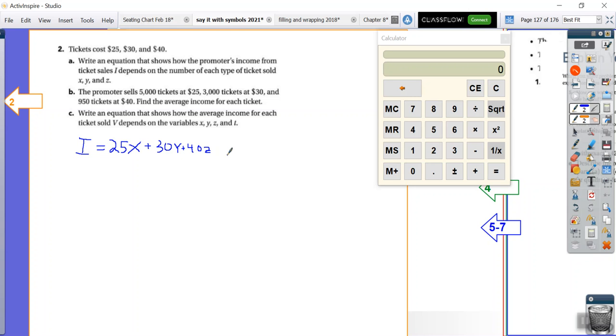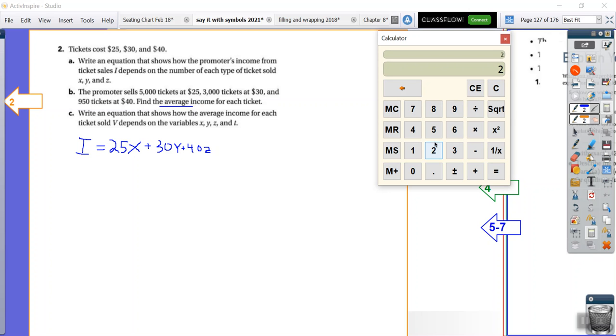Alright, the promoter sells 5,000 tickets at $25, 3,000 at $30, and 950 at $40. What is the average? That's important. The average income for each ticket. Now, average means we're going to have to find the total possible income and then divide it by the number of seats that we sold, right? So we're going to go with 25 times... How many? 5,000.